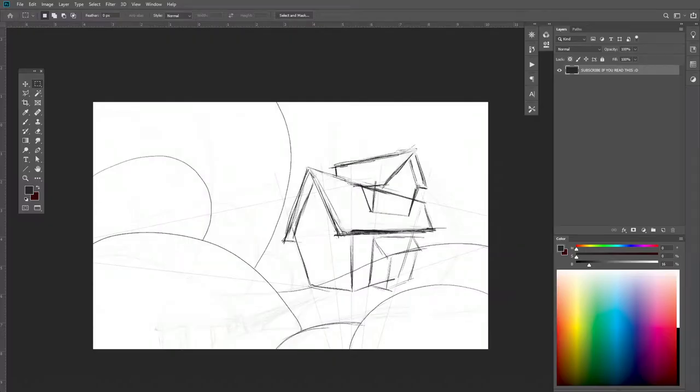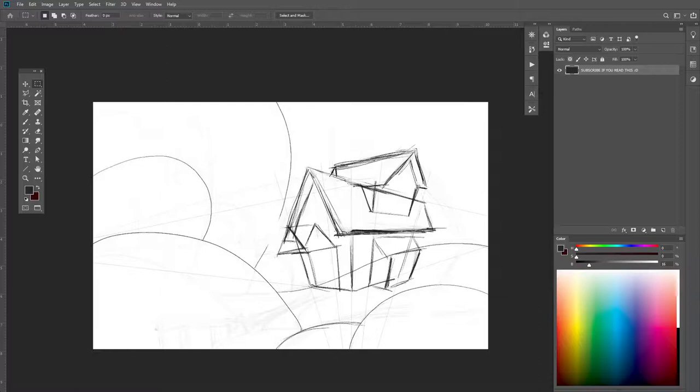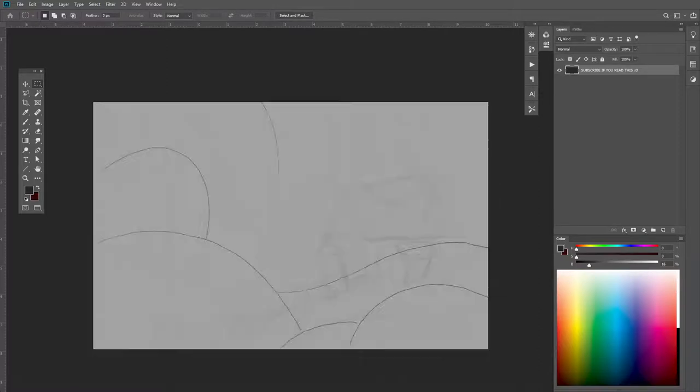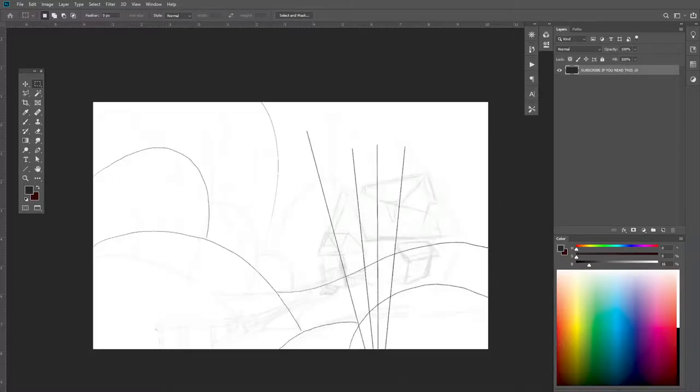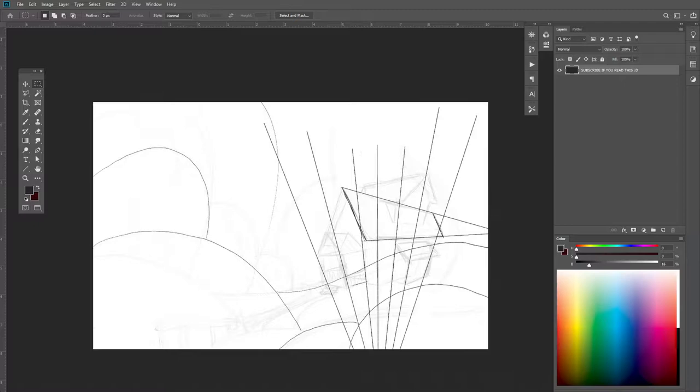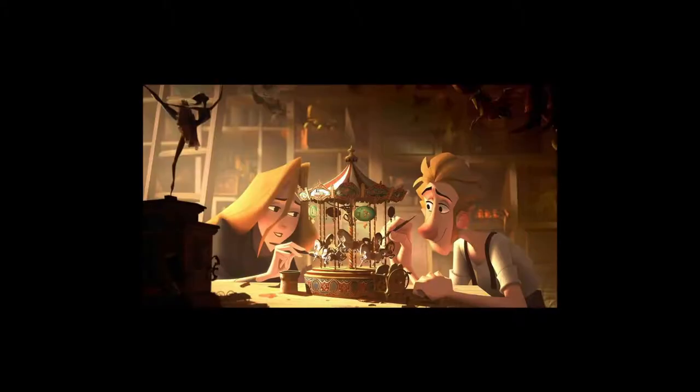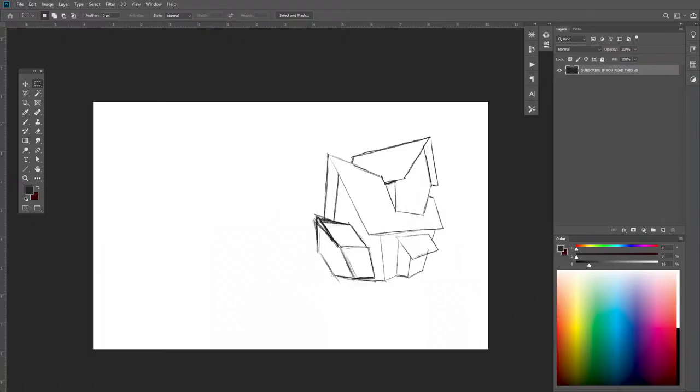But why did I chose Klaus? Well, because I want it basically. And if you already watched the movie, you'll agree with me that it's a freaking beautiful movie. And yeah, this is 2D not 3D my friend. Believe me. I research. A lot.